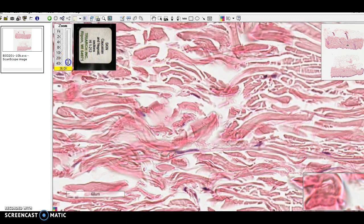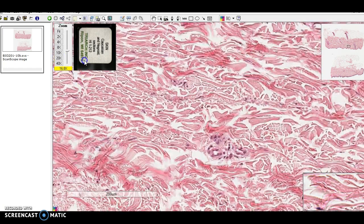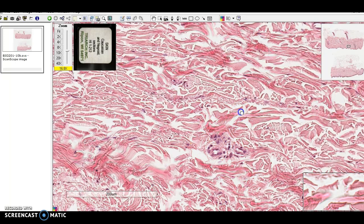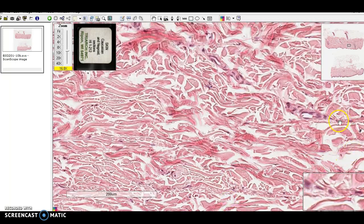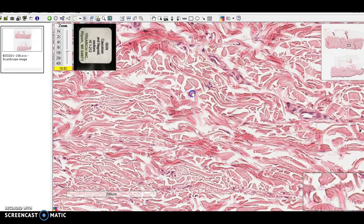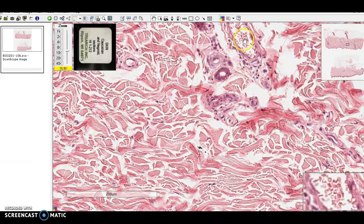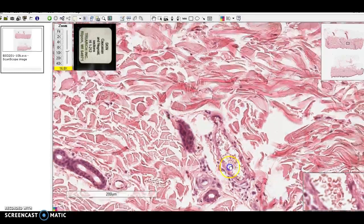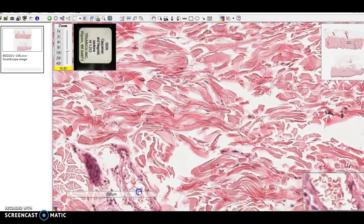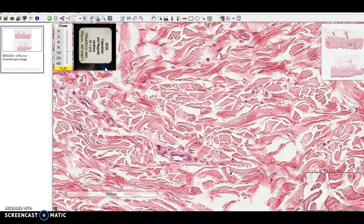We can see blood vessels throughout here. Here's some blood vessels, here's a blood vessel, here's some capillaries. Blood vessel, blood vessel — so this has a much better blood supply than, say, dense regular connective tissue. There's a big blood vessel here, and some up there. The fibers are just going in kind of scattered directions.